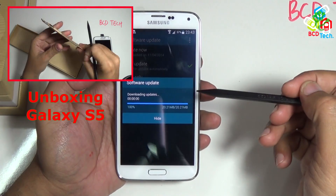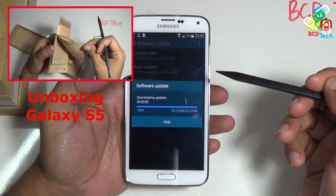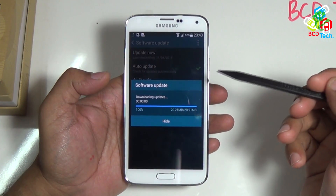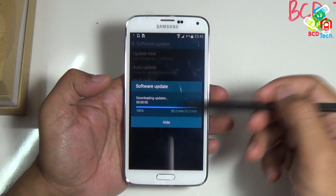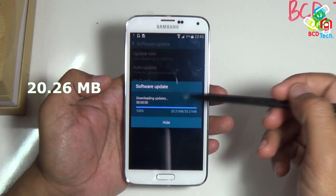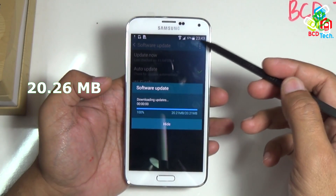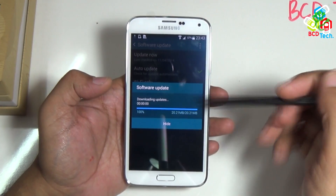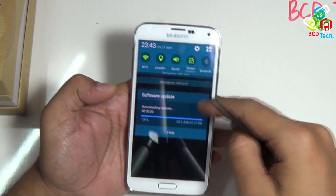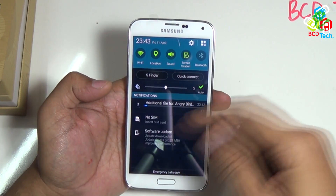For unboxing please click on the link flashing on your screen. As you can see that an update is downloading, the size is about 20.26 MB. This is the first day, that is 11th April 2014, and time is around 11.43 PM.